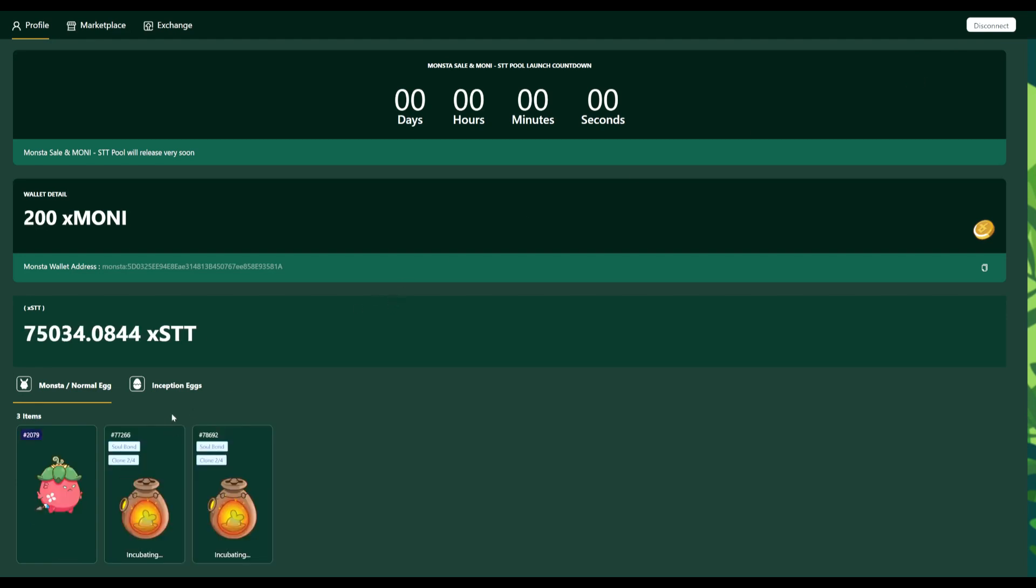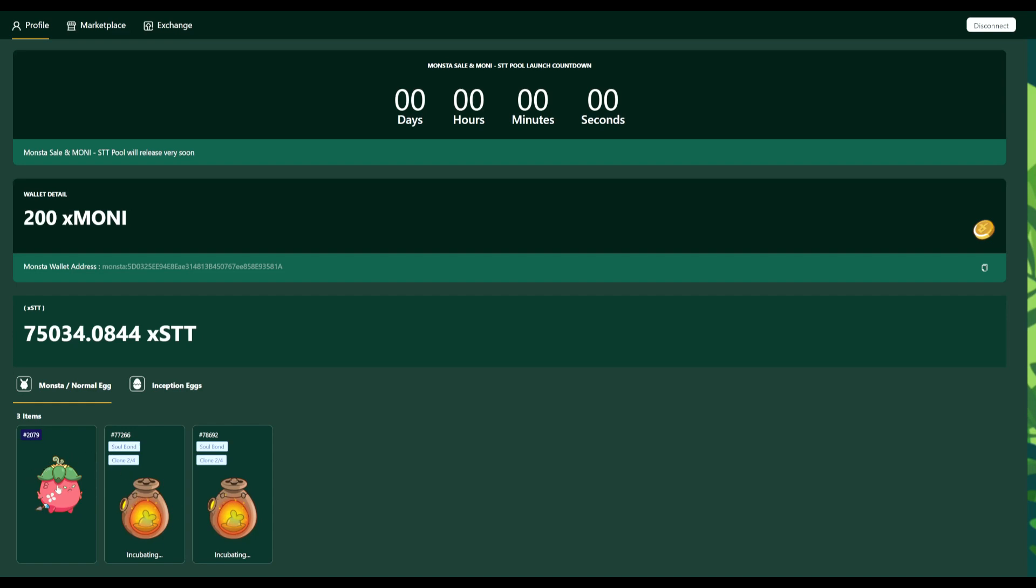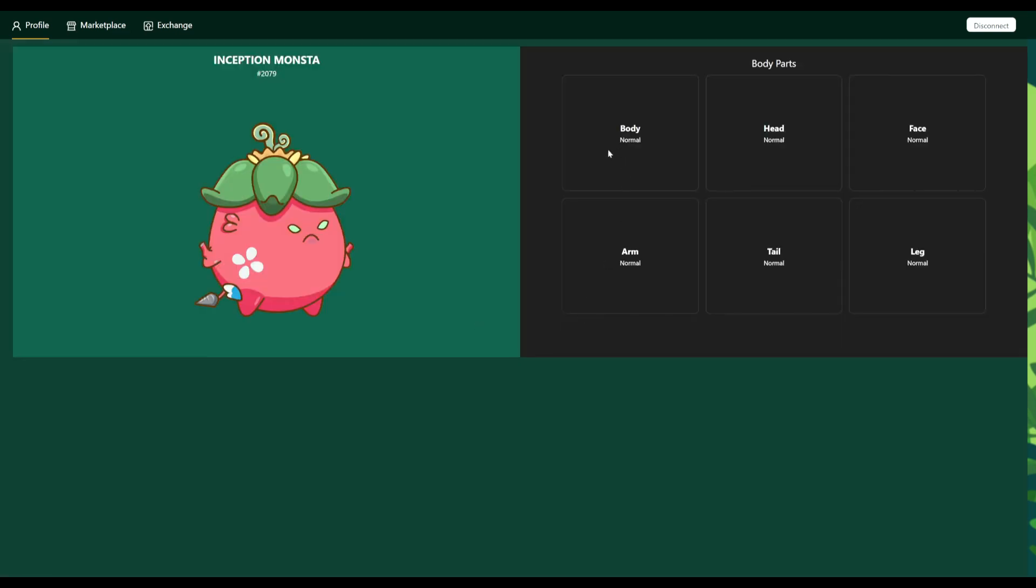So here I've got three monsters. So I can't actually buy any more on this account. I've got one Inception monster. For those who haven't seen it, I'll show you guys quickly. So no legendary parts. I hatched that. There you go. Nothing fancy.